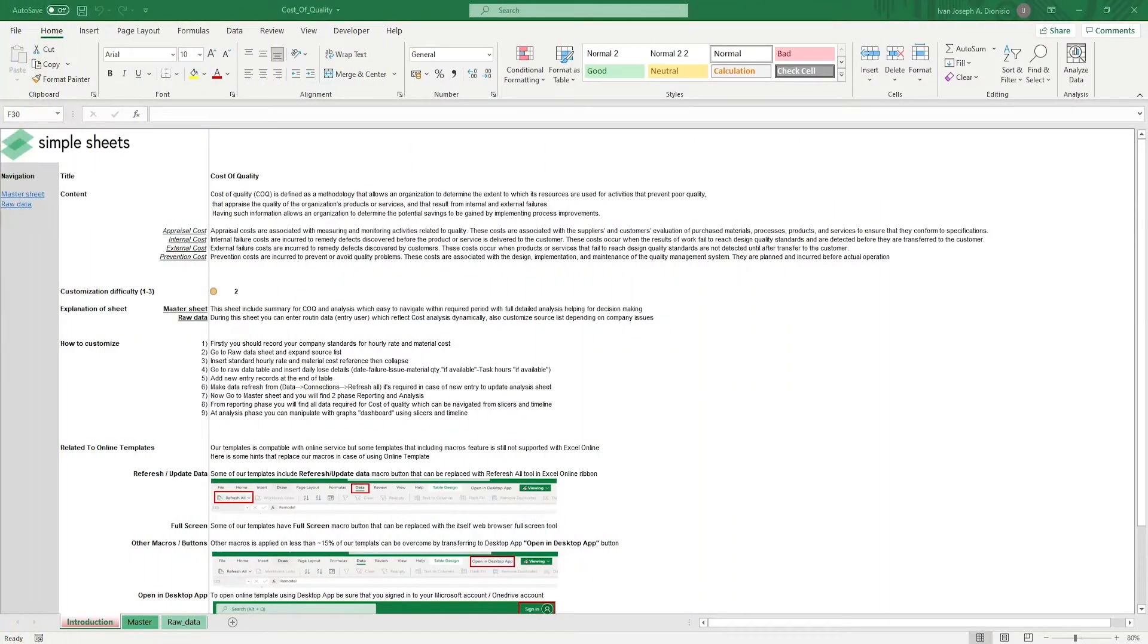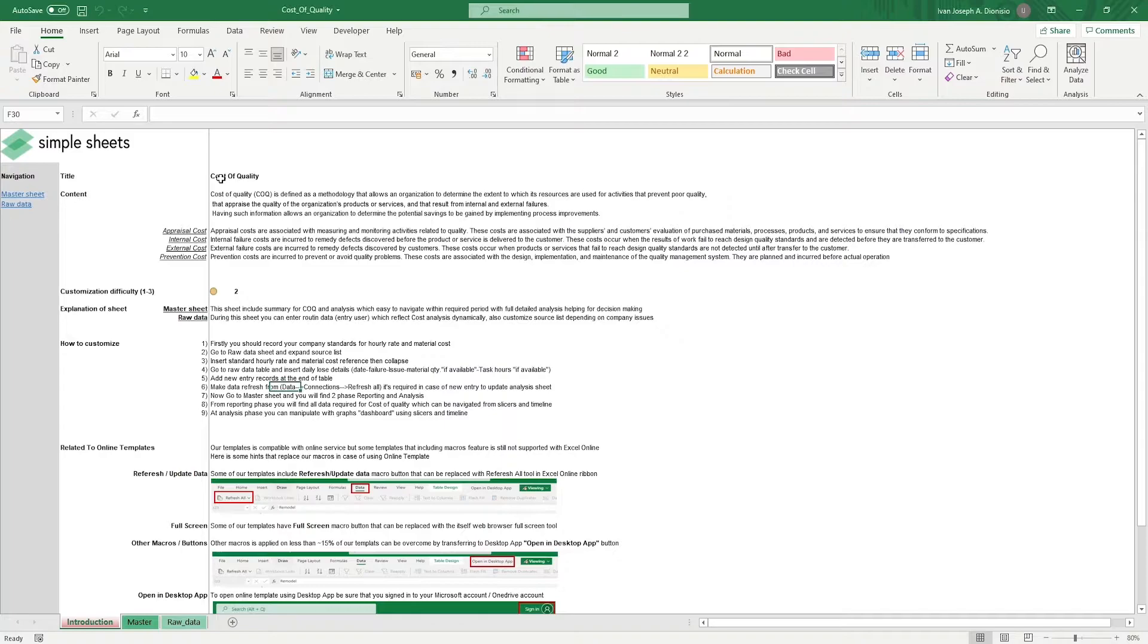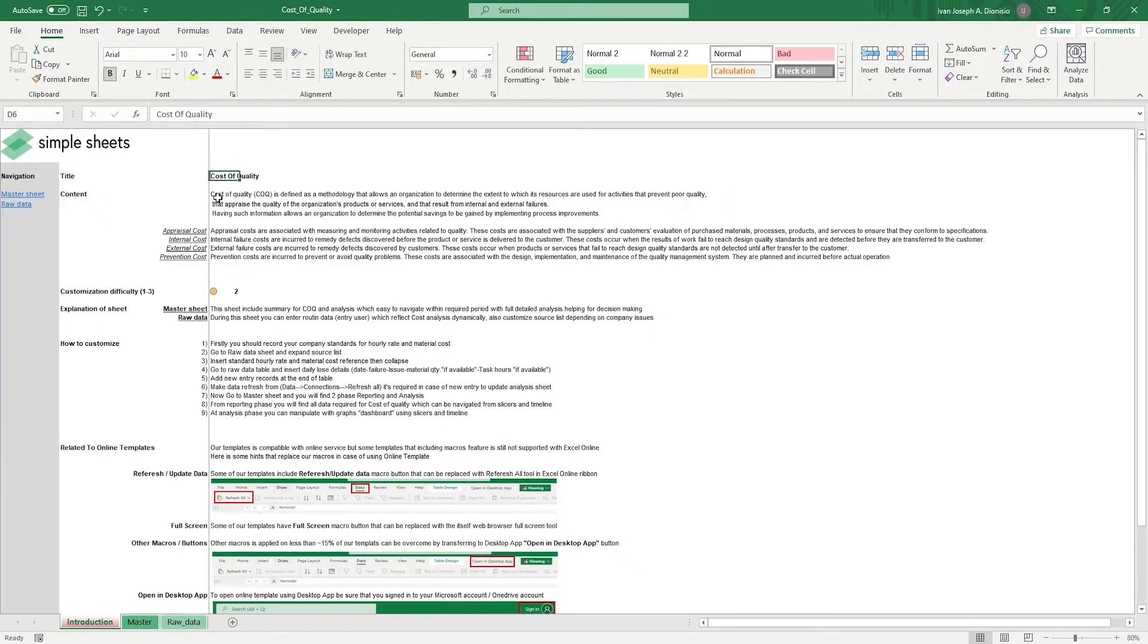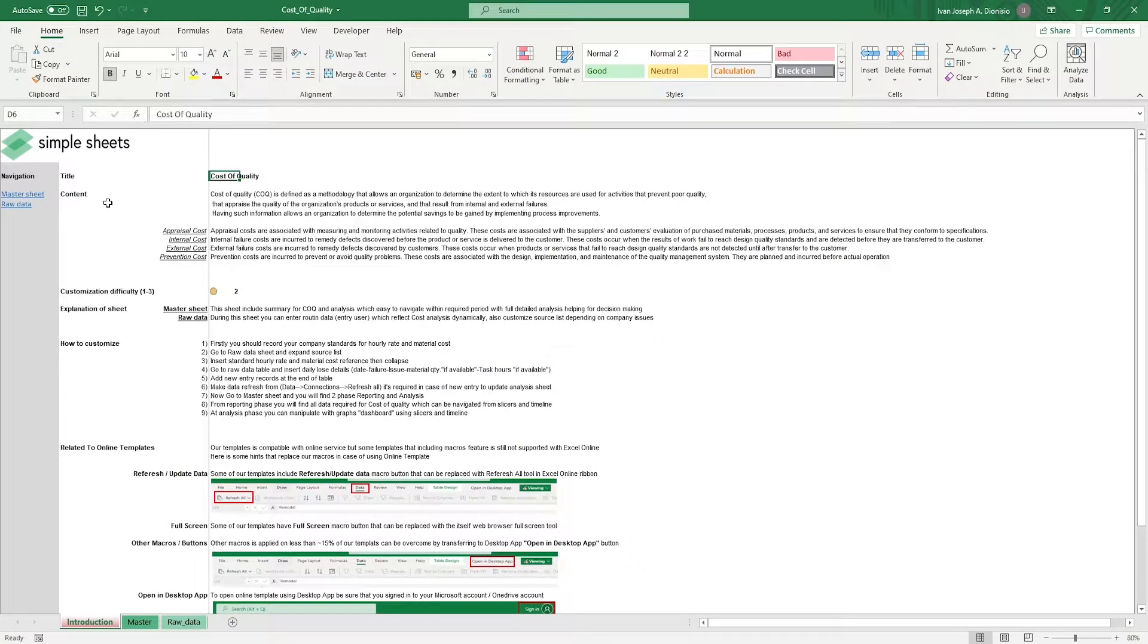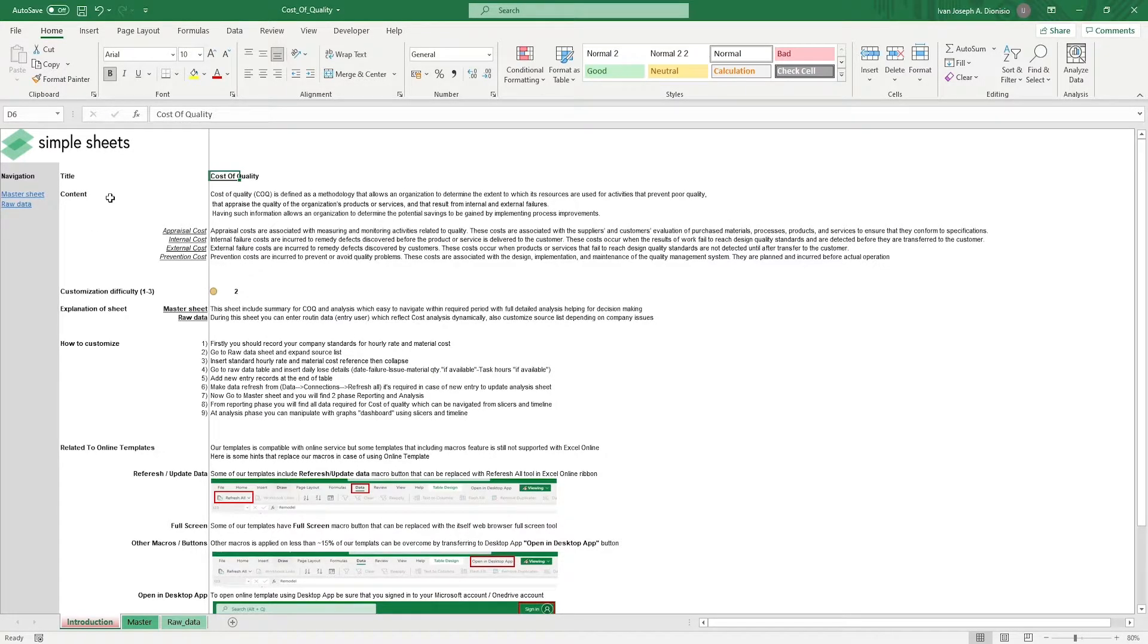Hi, this is Ivan with Simple Sheets. In this video, we're gonna do a step-by-step tutorial of our cost of quality template. This is one of over 100 pre-built and smart templates that we offer. Click the link in the description and try five free templates before you buy. Let's get started.